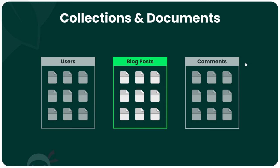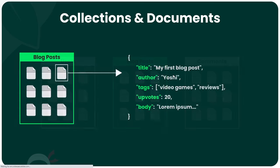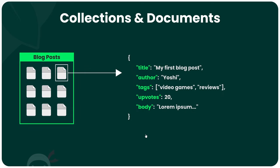Documents themselves represent the individual records in a specific collection. For example, inside the blog posts collection, we'd store a load of blog post documents, and each one represents a single blog post.